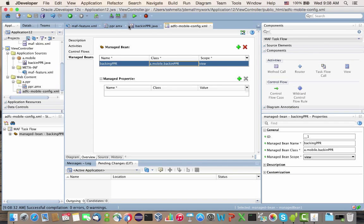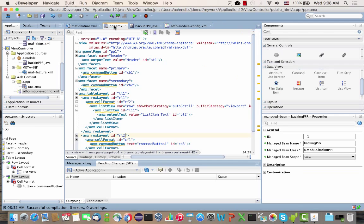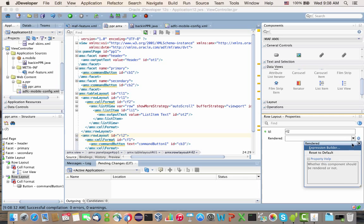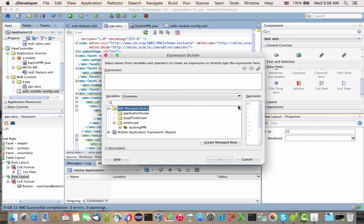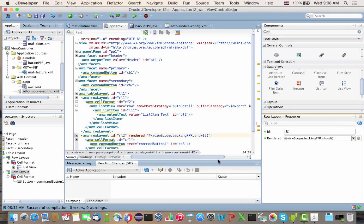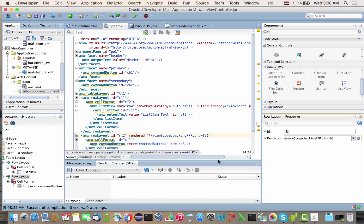Now back to our page. For the second row, the render property is going to be derived from the backingPPR showit field.